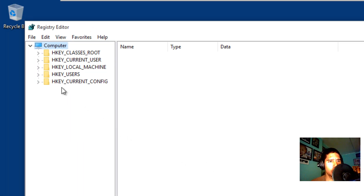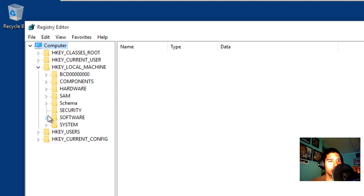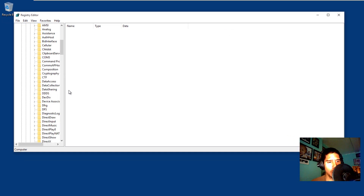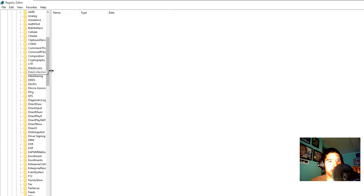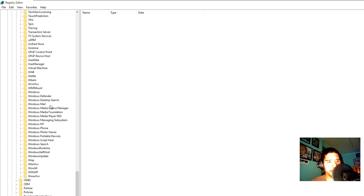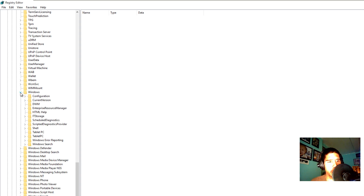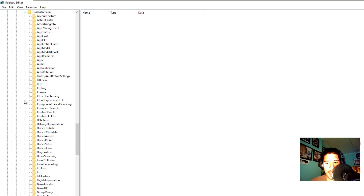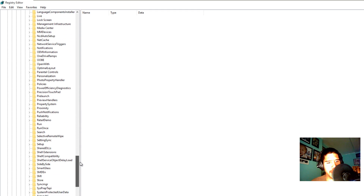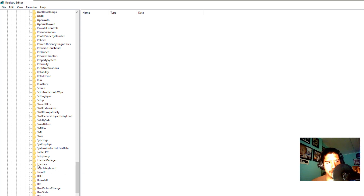We need to get into HKEY_LOCAL_MACHINE, then go inside Software, then Microsoft, then Windows. I'm going to double-click to expand it. We need to get into the Windows node, go all the way to the bottom to Windows, then Current Version.